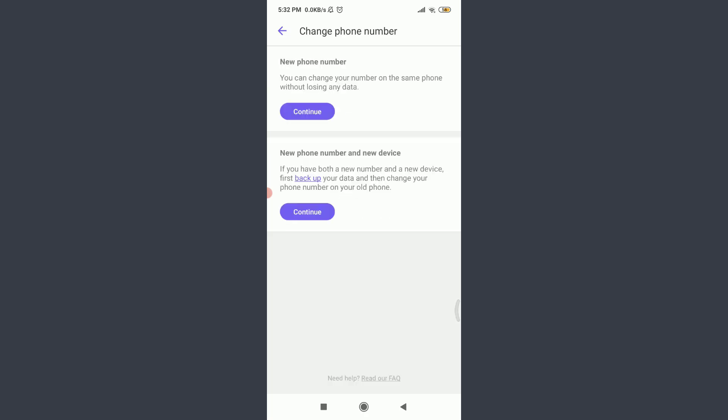On the bottom you can choose a new phone number and new device, or you can choose just the phone number, where you can change your number on the same phone without losing your data. If you want to change to a new phone number and new device, you need to first back up your data and then change your phone number on your old phone.